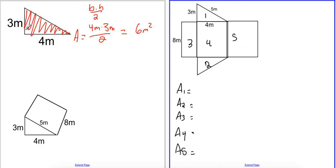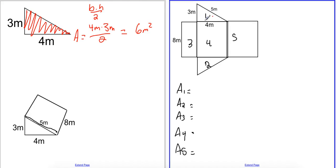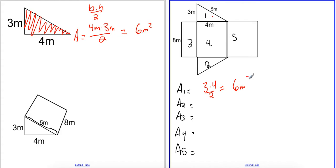In our triangular prism we have a length given for the slanted side, called the hypotenuse. Without that length we won't be able to find the surface area. First I'll find the area of the triangles using base times height — so I only care about the four and three, ignoring the five for now. That's three times four divided by two, giving us six meters squared. Both triangles are the same size, so area two is also six meters squared.